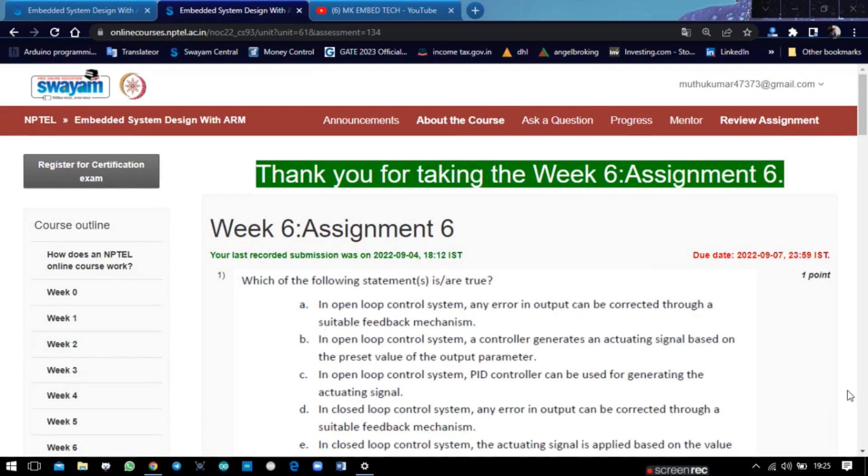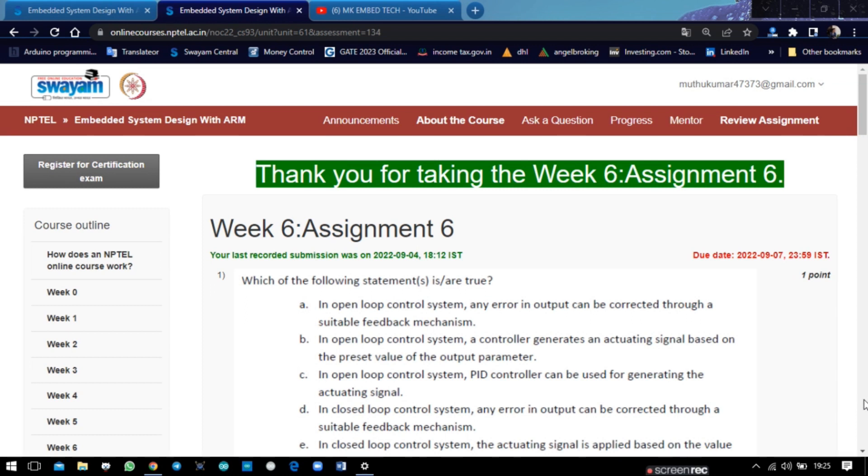Hello everyone, welcome back to my YouTube channel. My name is Mukul Kumar. In this video, we are going to solve the problems in Week 6 Assessment of MLS Design with ARM. Before going into the video, do subscribe to my YouTube channel and hit the like button if you like this video. Let's start.